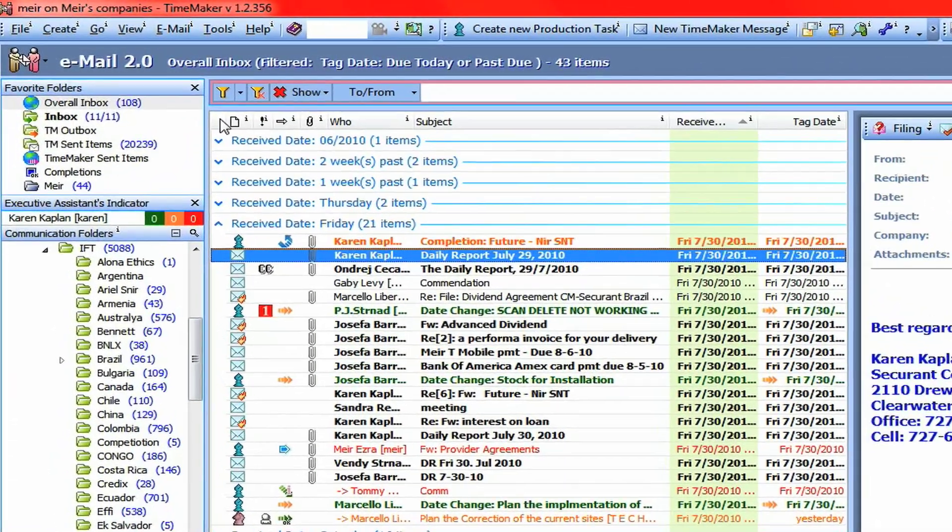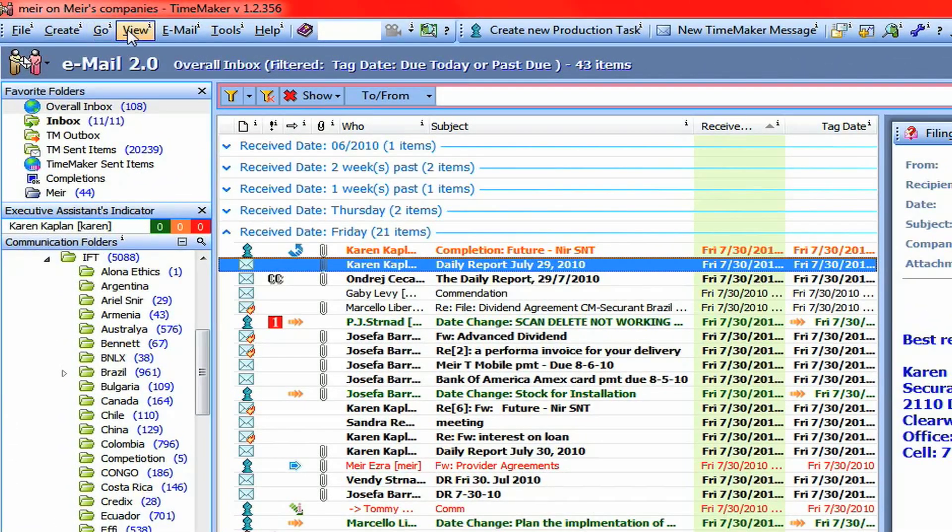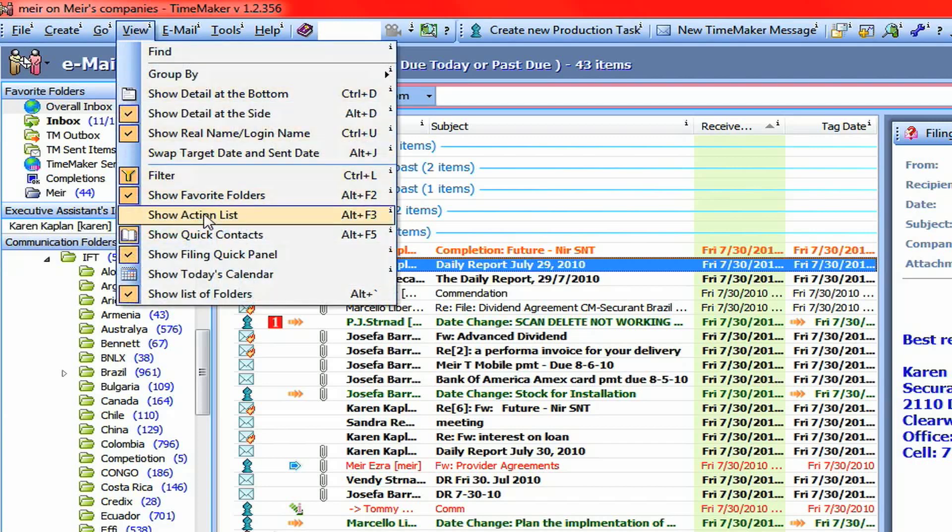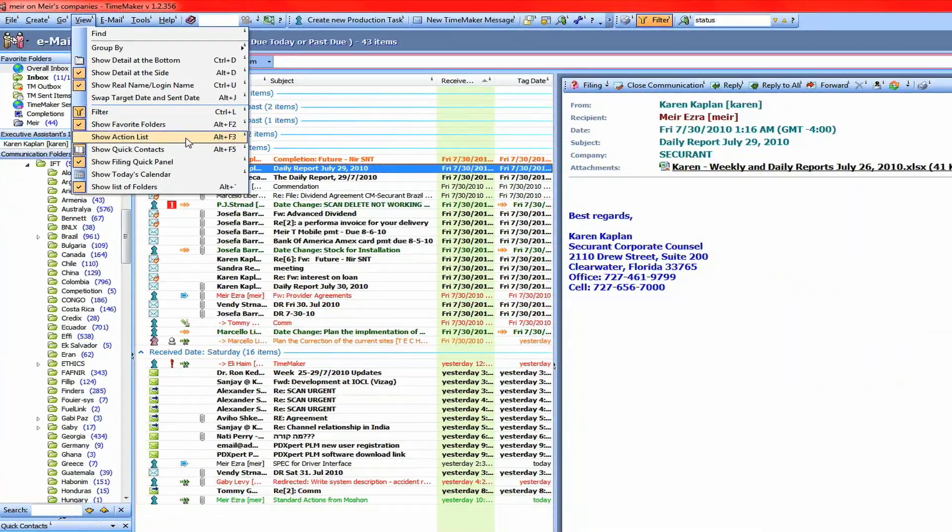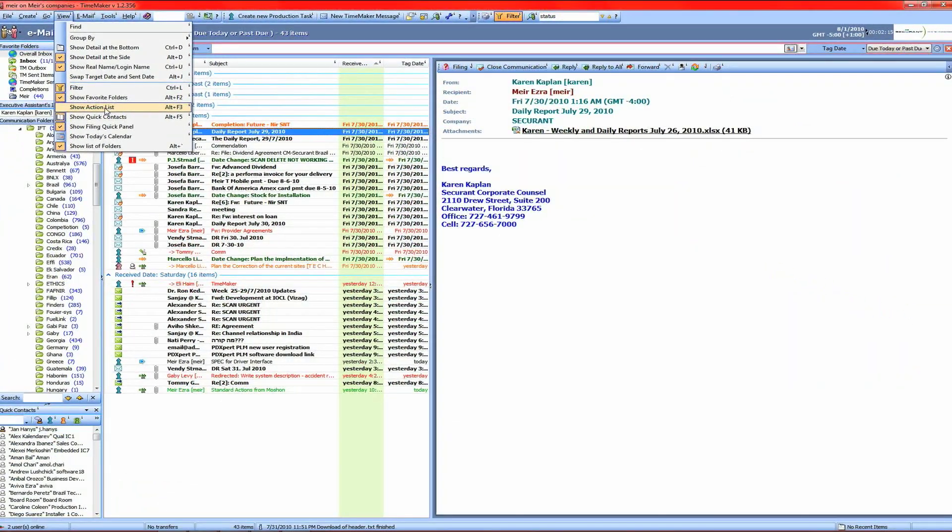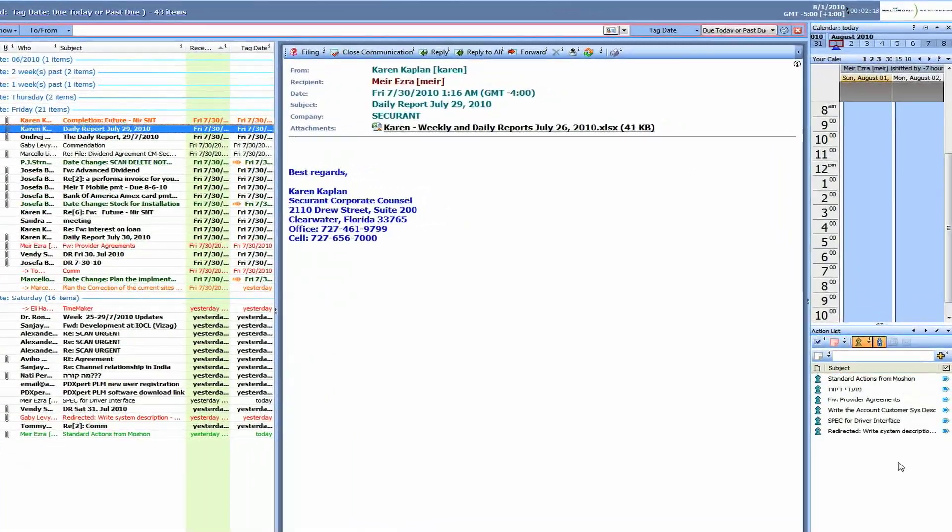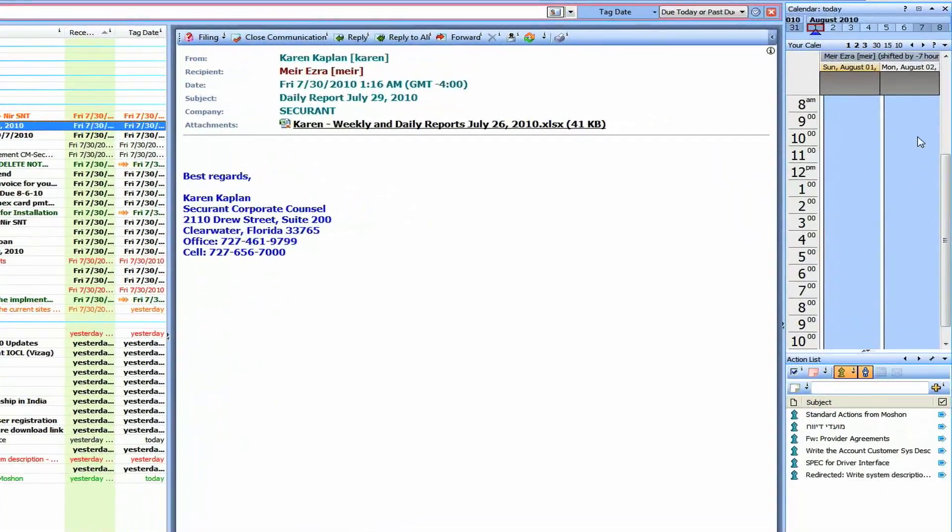How do we open the action list? One way to open the action list is to go to the view menu and to go to this option, show action list. You can see here that you can also press Alt F3. It will do the same thing. So I'm doing that and you've got the action list opened here.